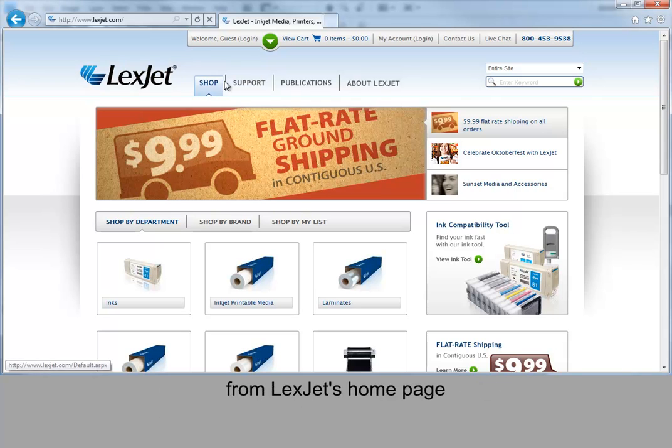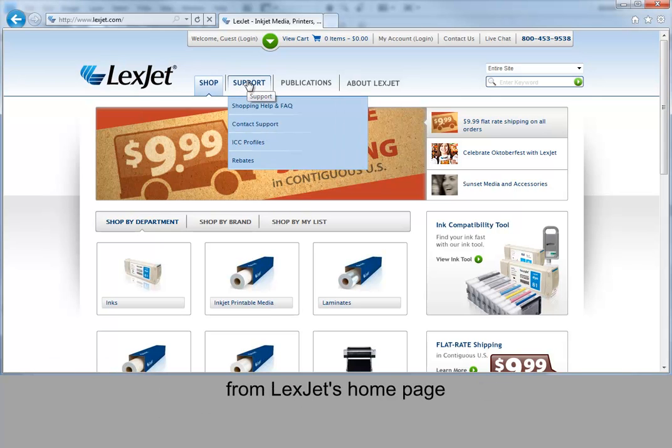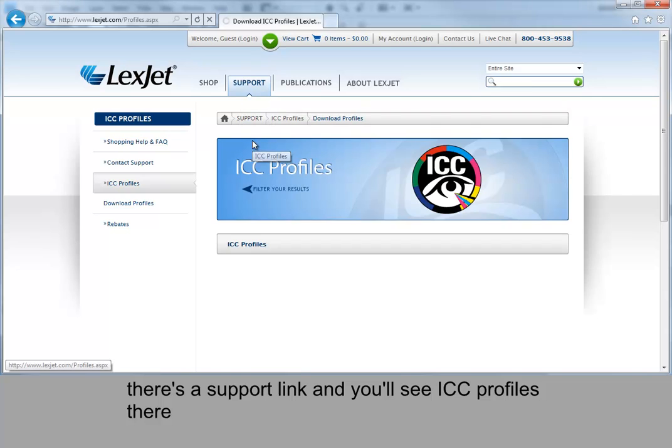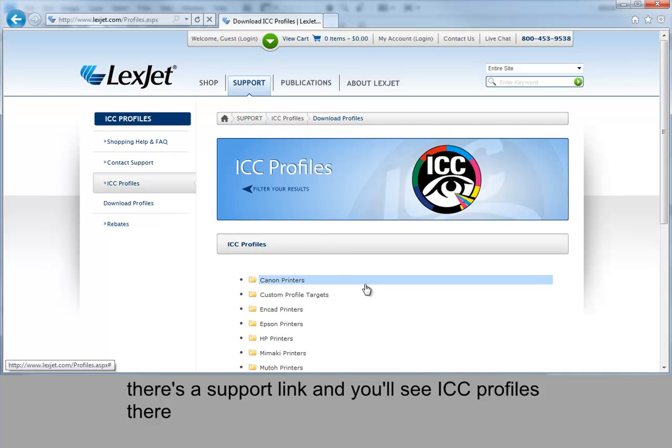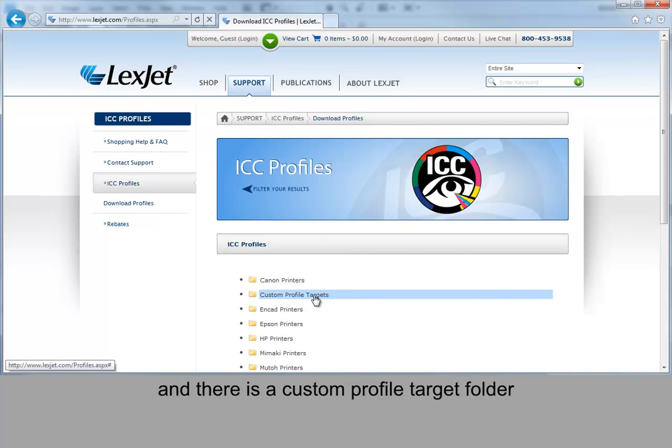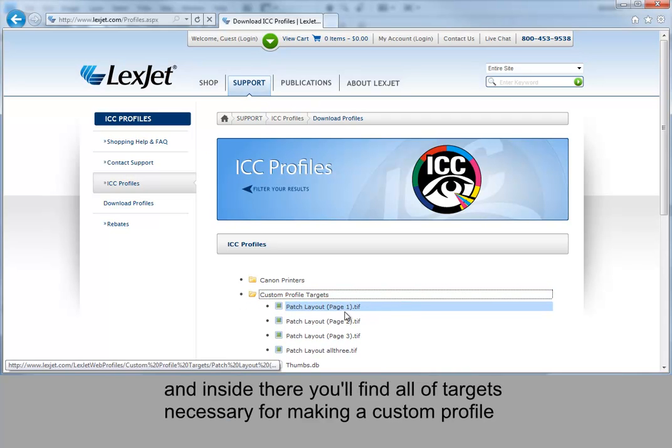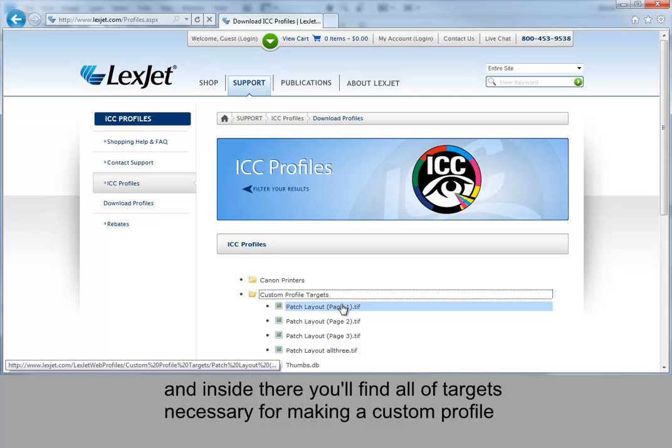From LexJet's home page there's a support link and you'll see ICC profiles there. And there's a custom profile targets folder. And inside there you'll find all of the targets necessary for making your custom profile.